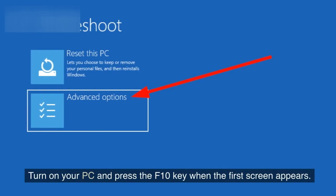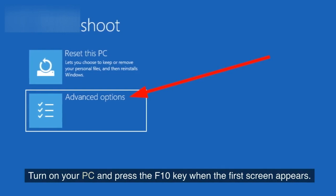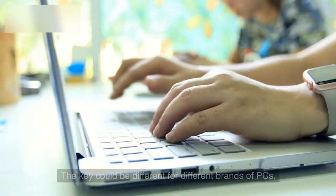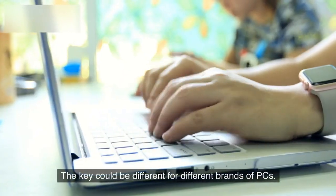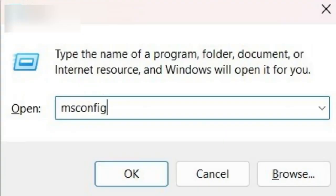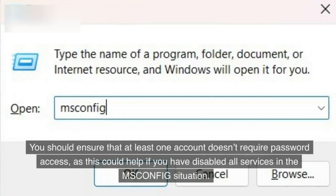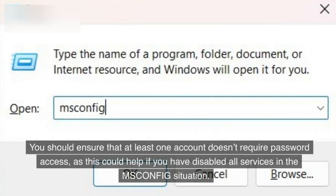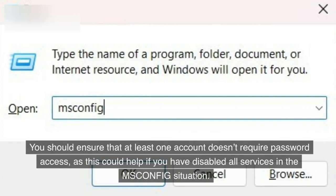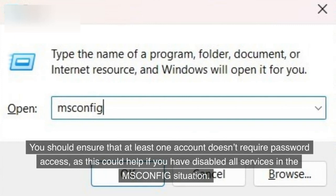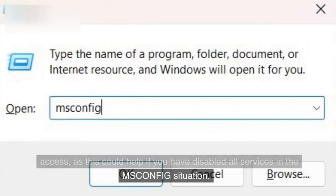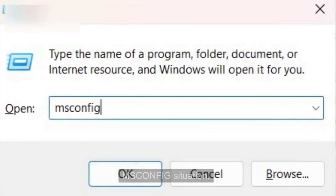Turn on your PC and press the F10 key when the first screen appears. The key could be different for different brands of PCs. You should ensure that at least one account doesn't require password access, as this could help if you have disabled all services in the MSCONFIG situation.